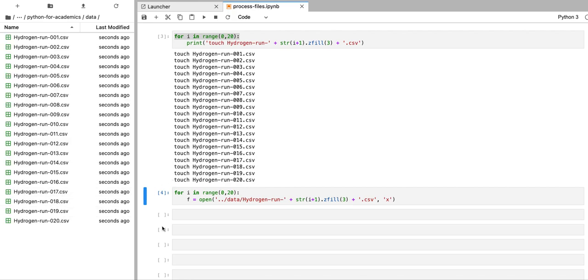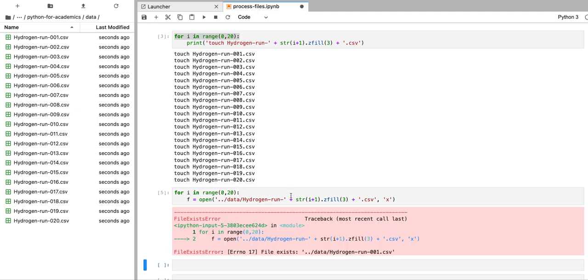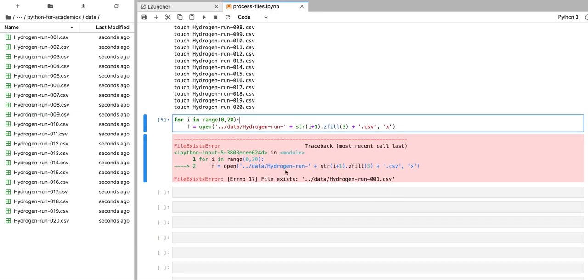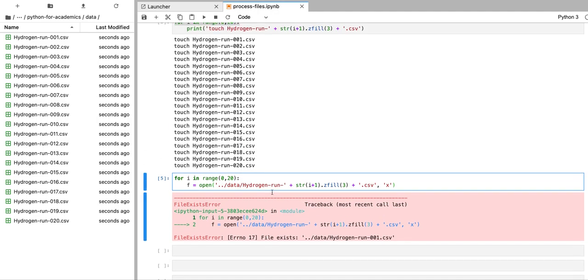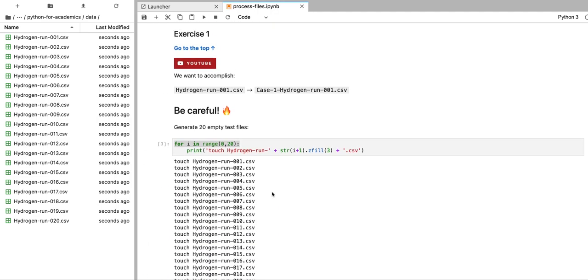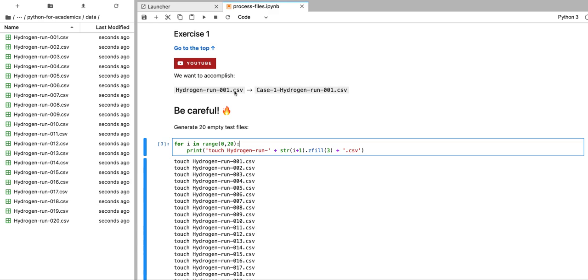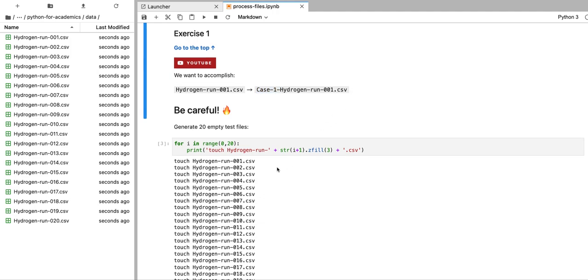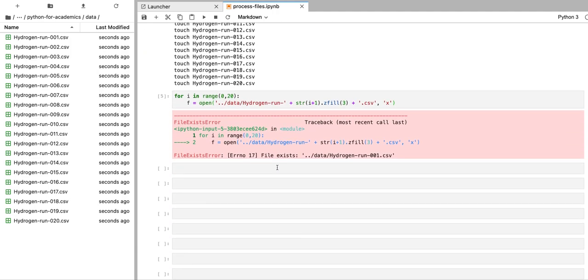We have those files. Now, notice that if I try to run this again, it's not going to let me run that code again, because it detects that those files already exist. So now we have our test files, 20 test files, and we are going to proceed with this exercise and append this case one prefix to all of these files.